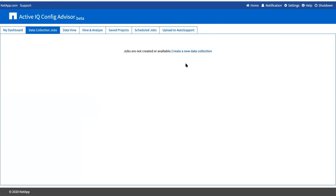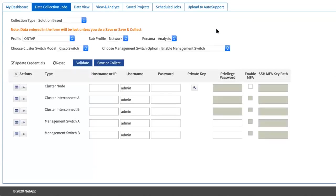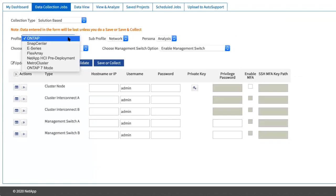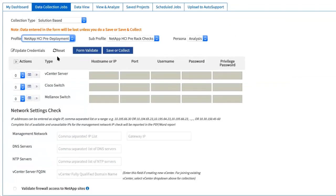Let's see the different devices that we need access to in order to make validation checks for pre-installation validation. Select Solution Based Profile from the Collection Type drop-down list. Select NetApp HCI pre-deployment from the Profile drop-down list.